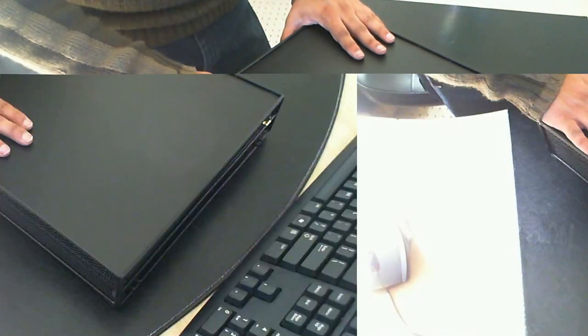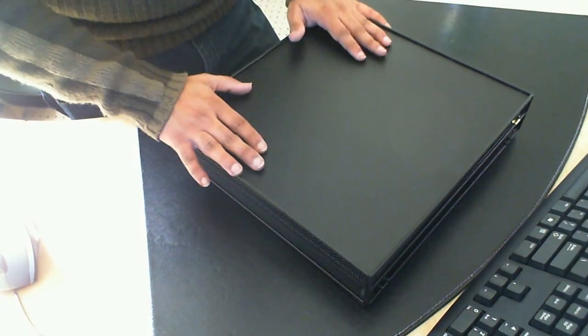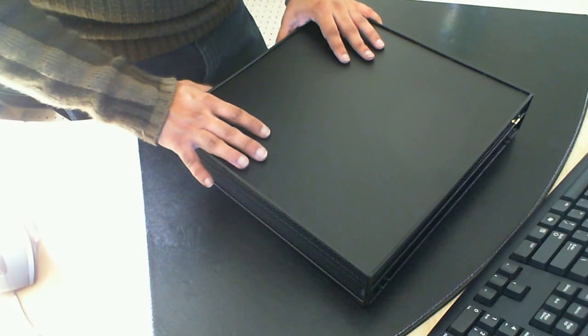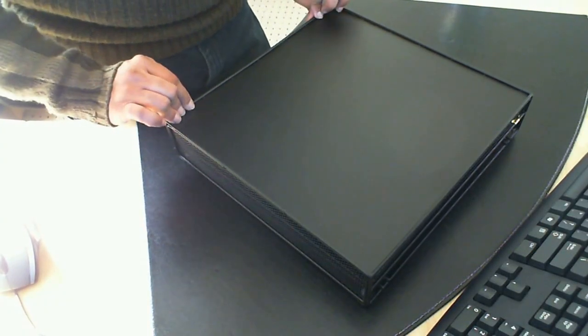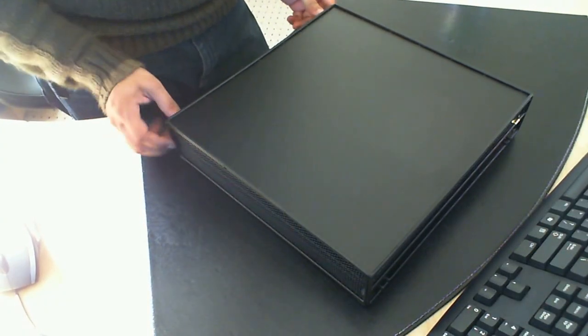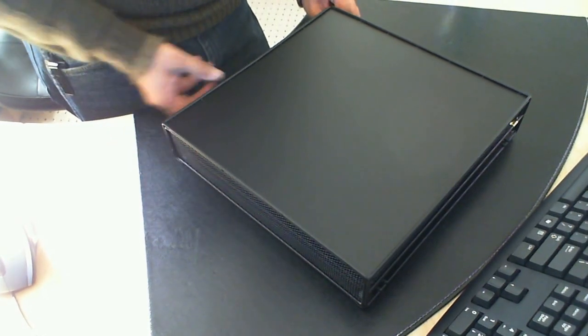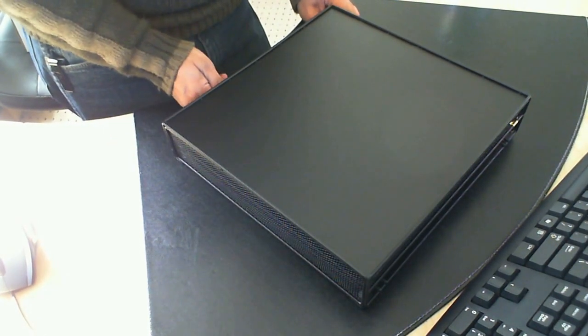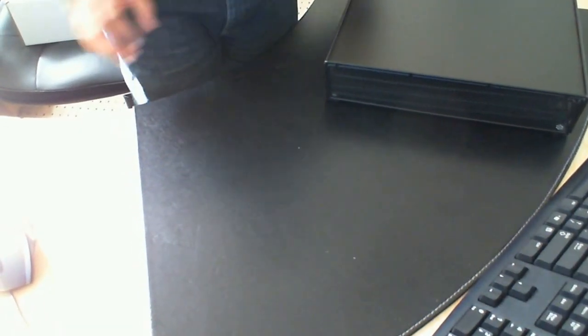So that concludes this video about the stand for the K-cup tray and stand for your coffee maker. Now, just to show you what I'm using these ones for, I'm just going to turn this camera around.